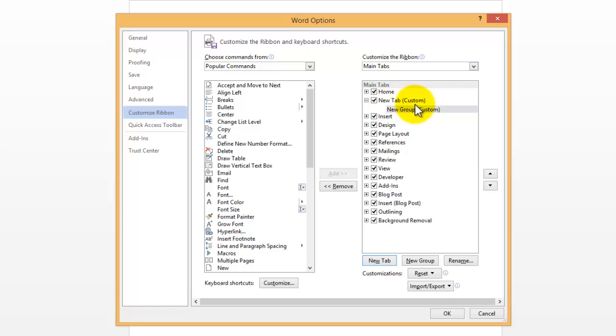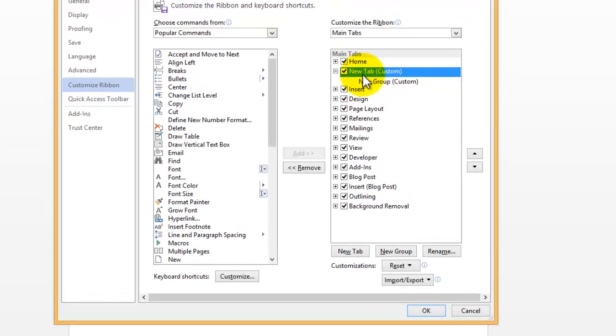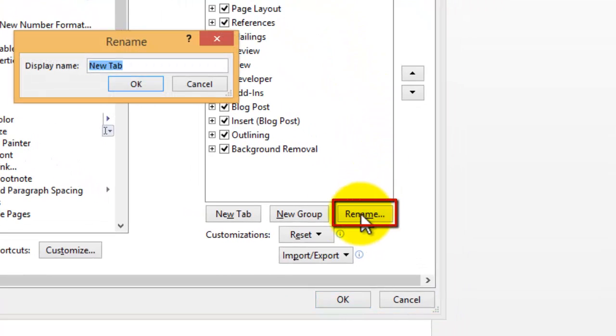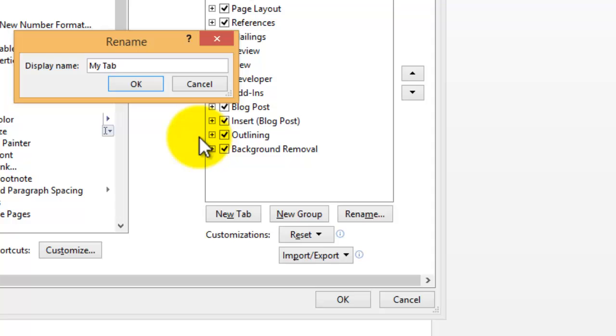So you can see we have our new tab, and we have our new group within as well. If I click on New Tab, I can then go down to Rename, and rename it. And I'll call it My Tab, like so. Then press OK.